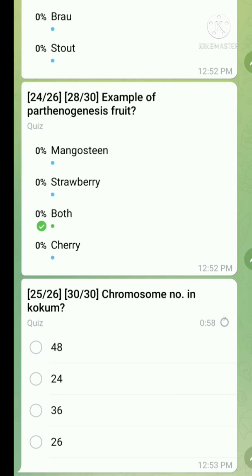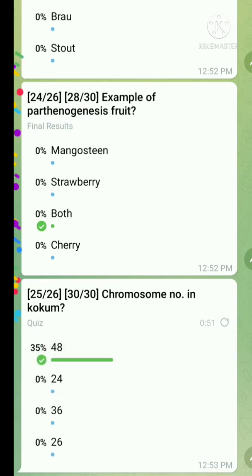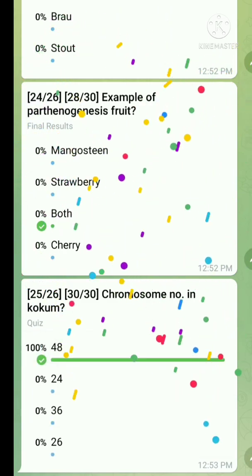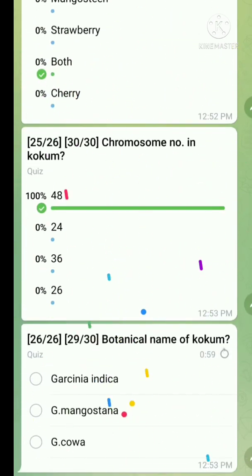Question number twenty-five: chromosome number in cocom — the right answer is 48. Question number twenty-six: botanical name of cocom — the right answer is Garcinia indica.